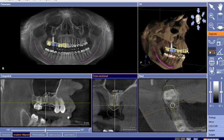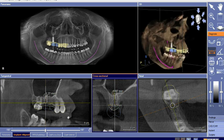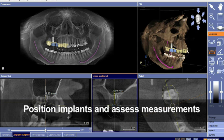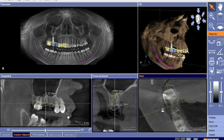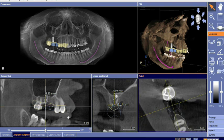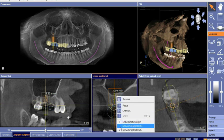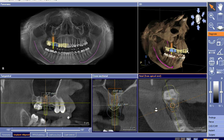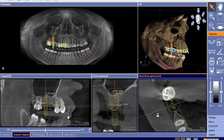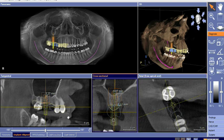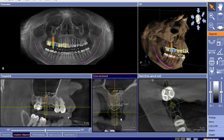What you see here is the clinician's ability to not only position implants accordingly, but assess measurements to fully understand depth of placement, ability to create the proper emergence profile, and perhaps even assess the need for bone grafting. Realize that all of this occurs in appointment one during your consultation appointment with the patient.